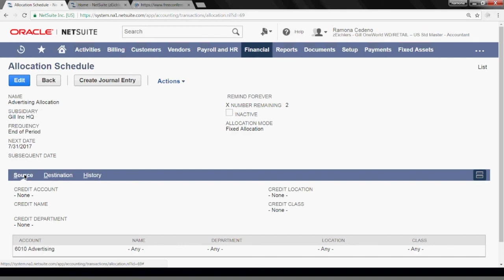So let's say you run the July schedule today and some additional transactions are posted between today and the end of the month in advertising expense. You can come back here, you can edit it, change it back to July 31st, run the journal entries, and the system will look for transactions posted between today and the end of the month and allocate them based on this schedule.